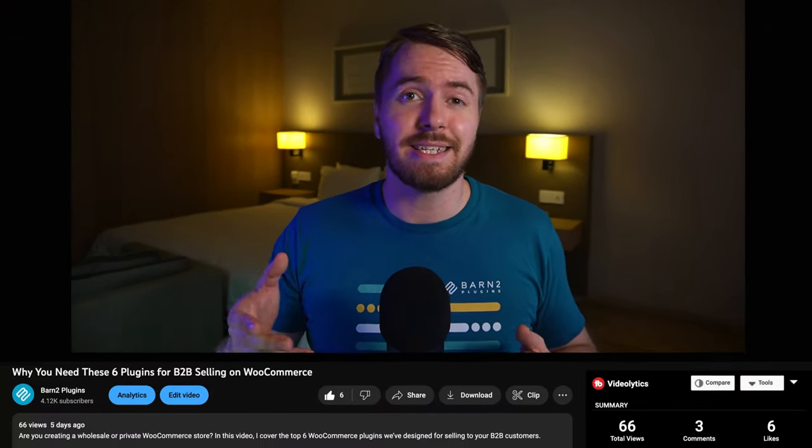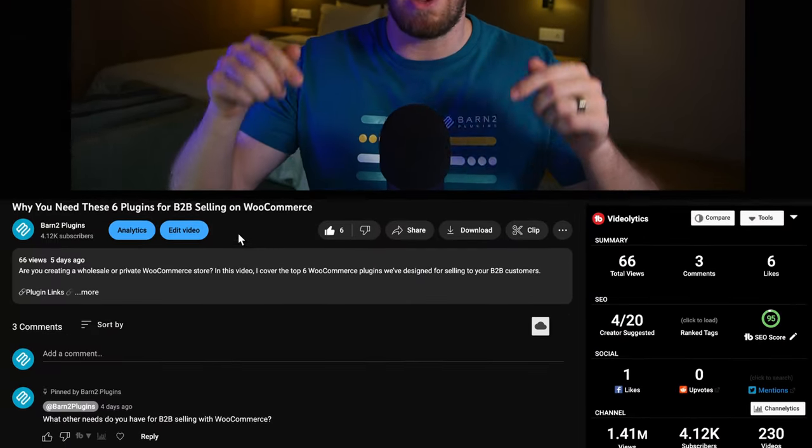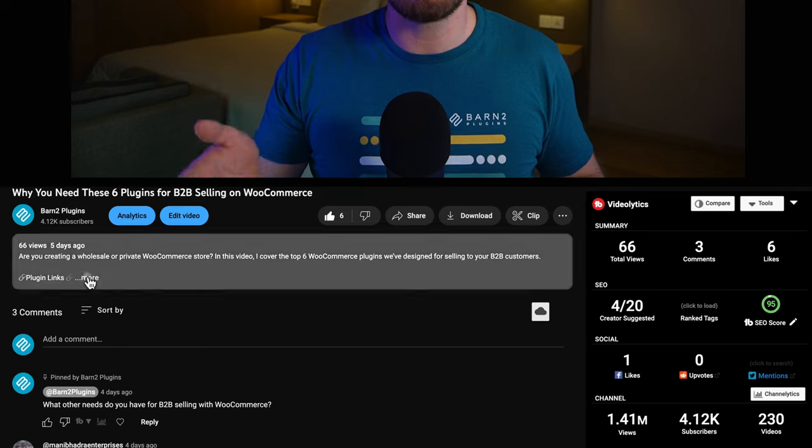So there you have it — a free option, a great value option, and a pricey all-inclusive option. So which one are you going to try? Let me know down in the comments. And while you're there, why not hit the subscribe button? Once again, links and tutorials are below the video — just click the description box to expand it. Or watch this video next to see how to set up our product options plugin on your site. And as always, thanks for watching.